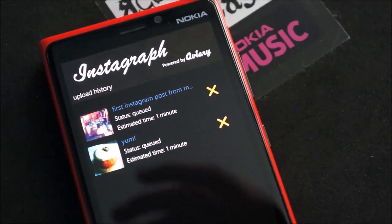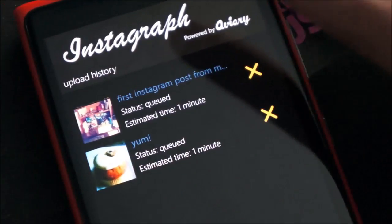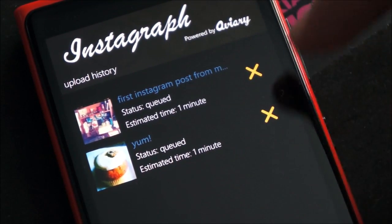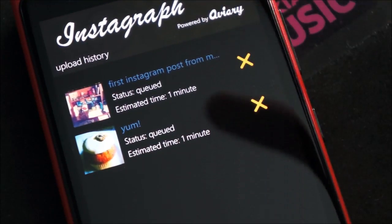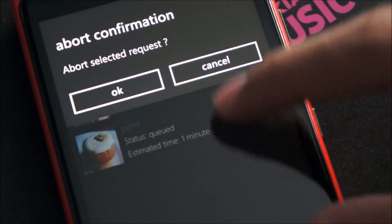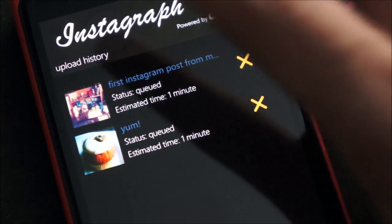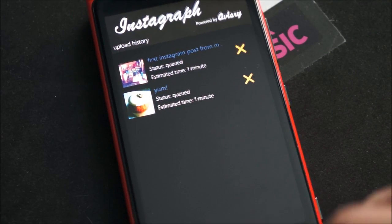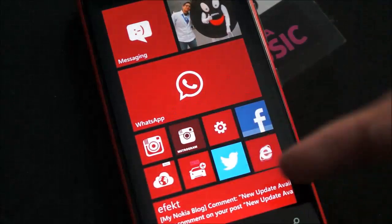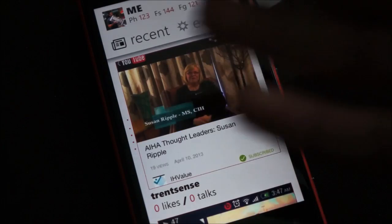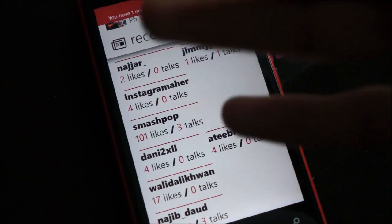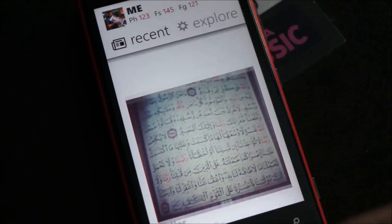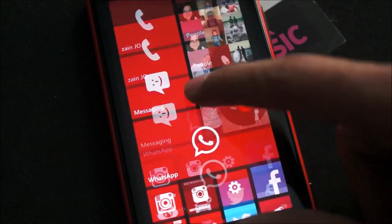As you can see here, I have two posts up on the queue. It takes some time — estimated time one minute, but it's off because their servers are down. The point is that it works: it sends it to Instagram, and you can view it later through other apps such as Metrogram, for example, which is a good completion for our Instagram app since Instagraph doesn't allow viewing. So you can open it on Metrogram, view the pictures, and upload them through Instagraph.